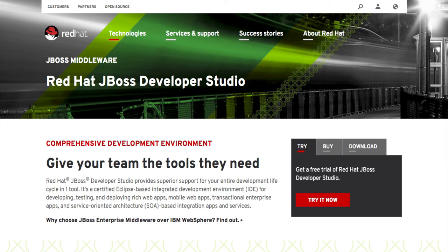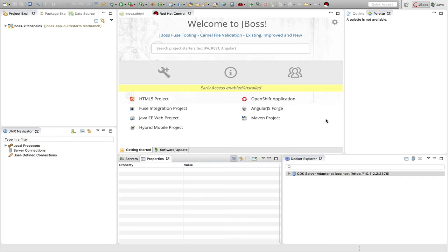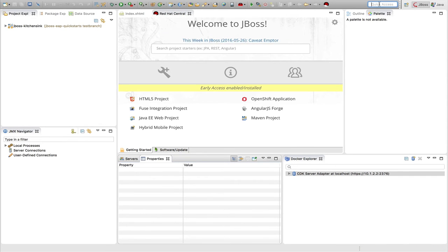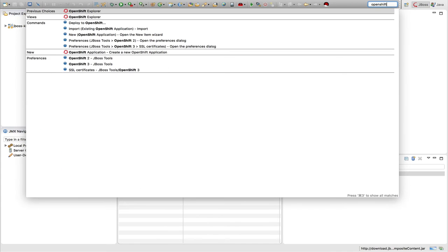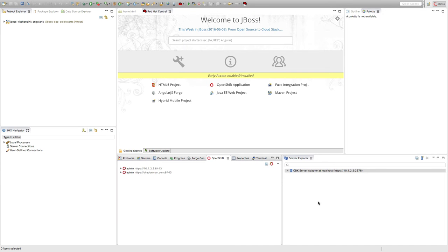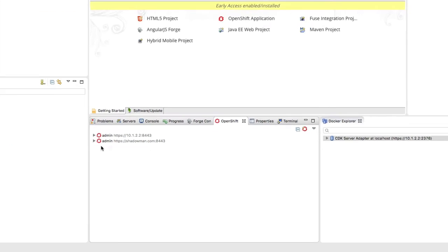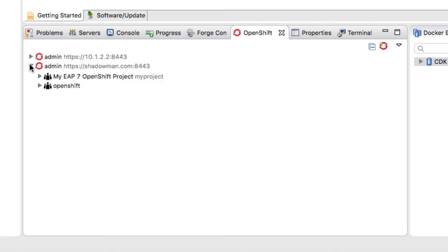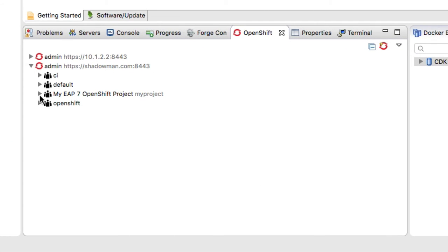JBoss Developer Studio works in tandem with OpenShift to bring all of its features directly into the IDE environment. After configuring my OpenShift instance in the IDE, I navigate to the OpenShift Explorer and can see my running app deployed to pods within OpenShift.